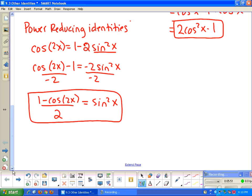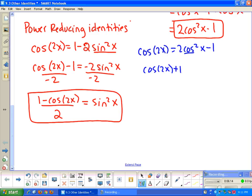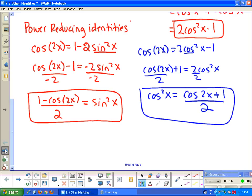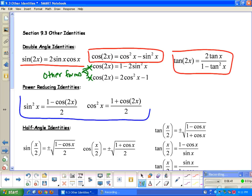We can also get a power reducing identity for cosine. Starting from the other form of the cosine double angle formula: cosine 2x equals 2 cosine squared x minus 1. To solve for cosine squared x, add 1 to both sides to get cosine 2x plus 1 equals 2 cosine squared x, then divide by 2. The cosine power reducing identity is cosine squared x equals cosine 2x plus 1 over 2. That's how you derive both power reducing identities from the other forms of cosine double angle.